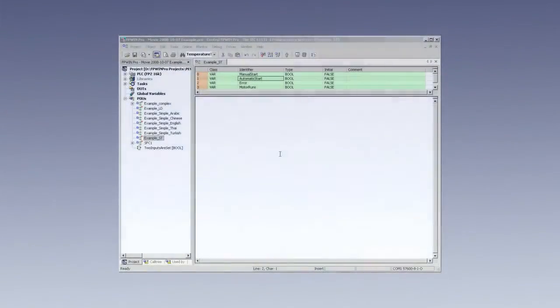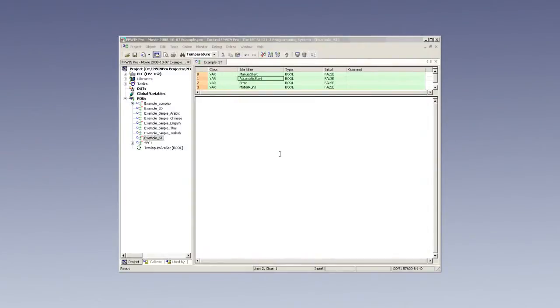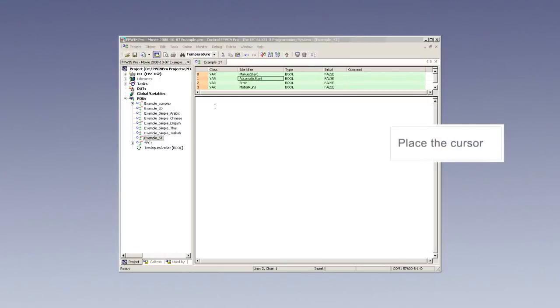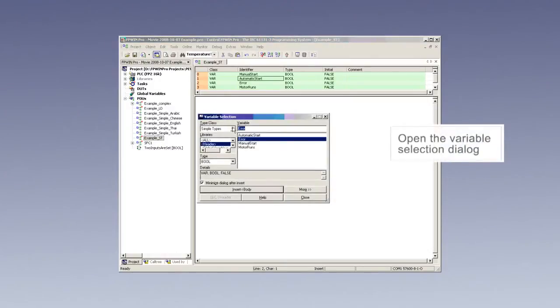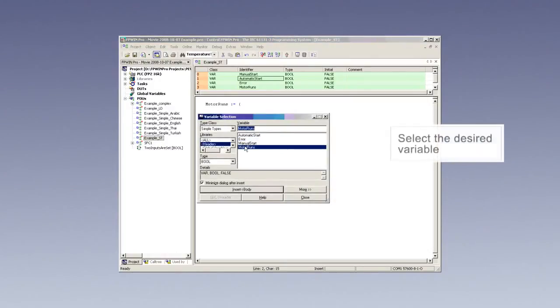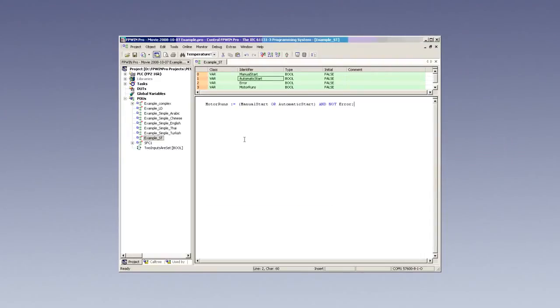Structured text resembles a high-level computer language and is often preferred by engineers. To write the same program in ST, motor runs is assigned to the manual start or automatic start, input and the no-error flag.